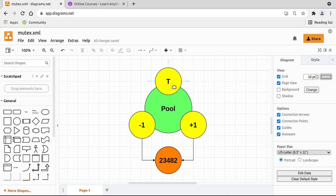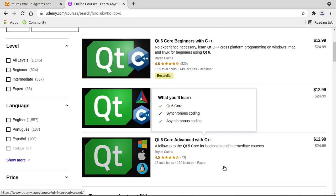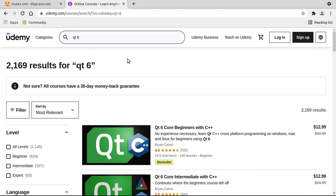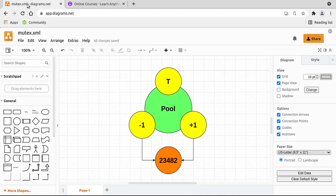I do cover this problem and the solution in depth in my course Qt6 Core Advanced for C++ available on udemy.com. Be sure to check it out. Now let's take a look at the actual solution to this.